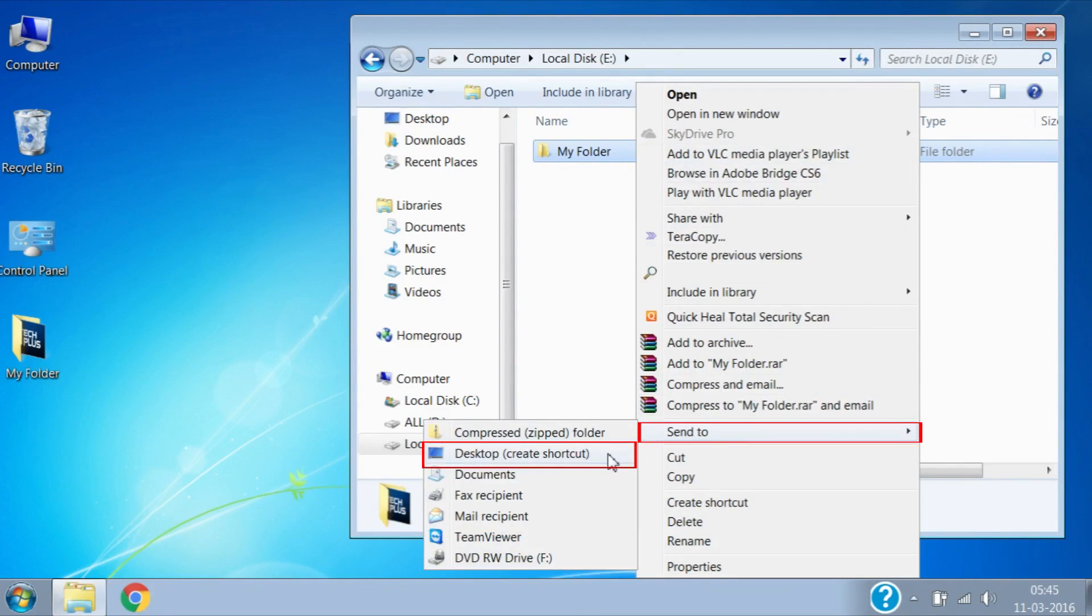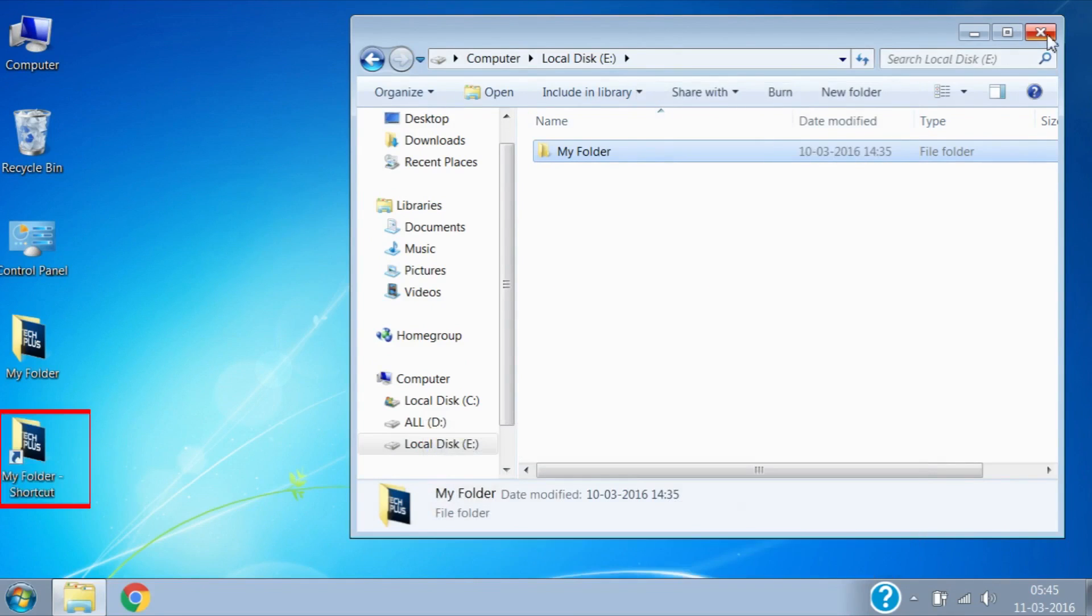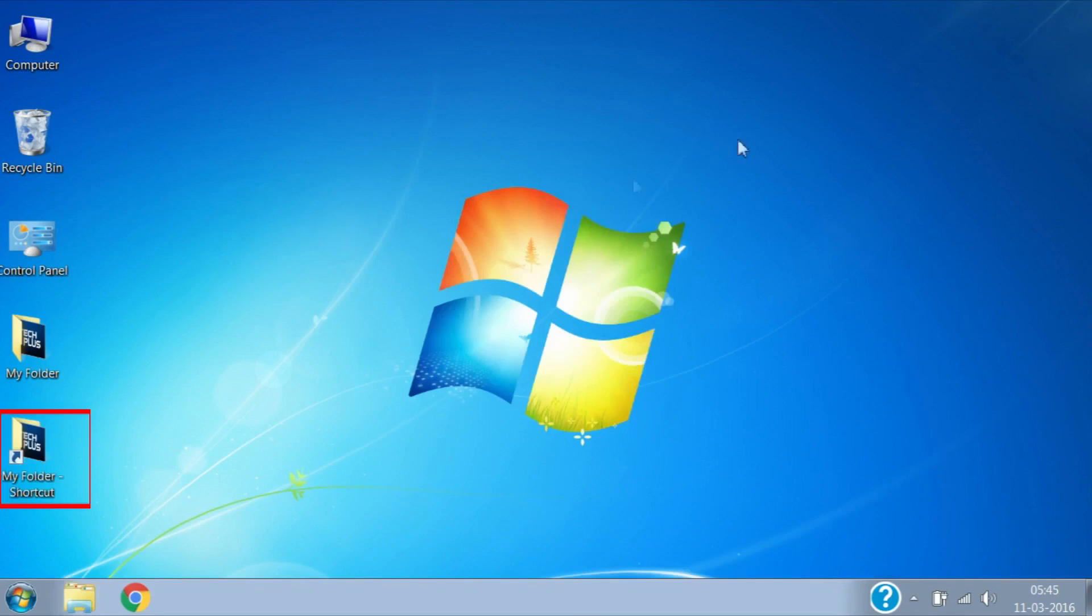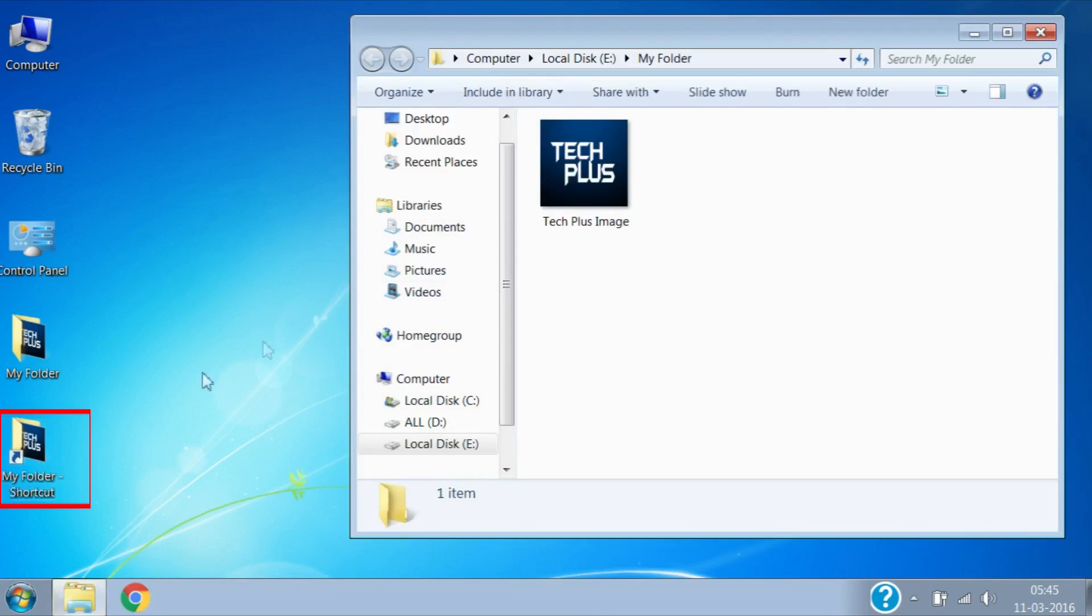Here you can see the shortcut is created for the folder. When we click on the shortcut, you can see that it opened in the same location.